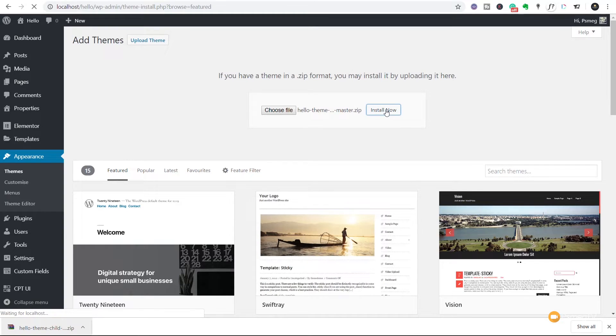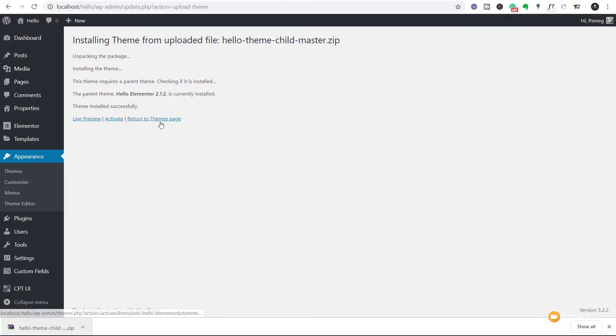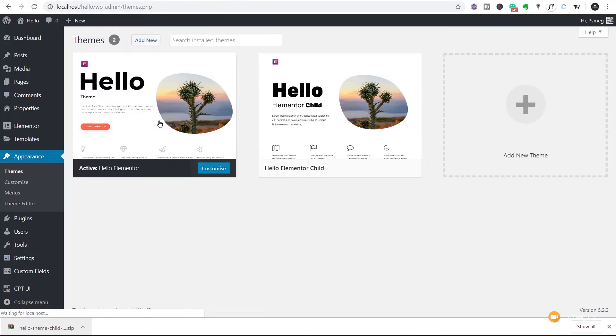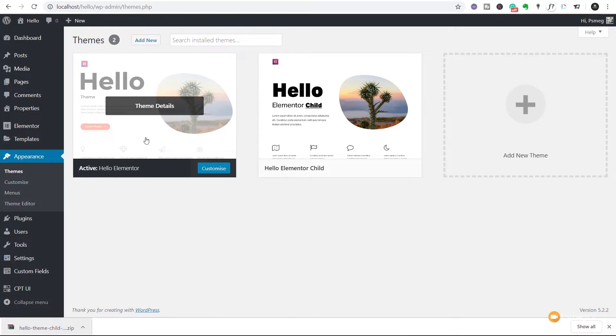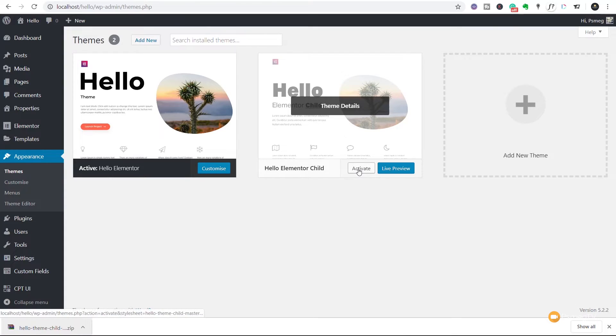That'll go through the process of installing it and you can see we can now have a live preview, activate it or return to the themes page. So let's just return to the themes page and see what we now have. So there's the current theme that we have which is the Hello Elementor which is the parent theme and then there's the theme that we've just downloaded and installed which is the Hello Elementor child theme. So let's activate that.